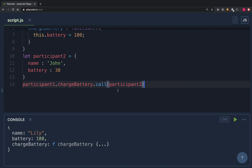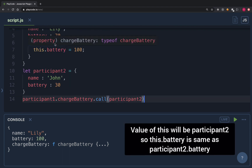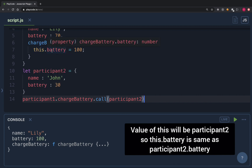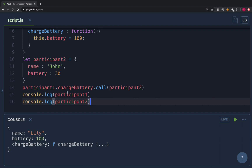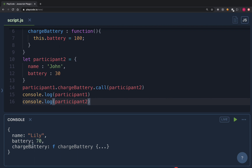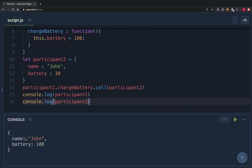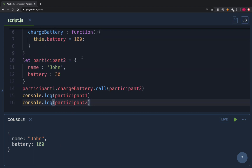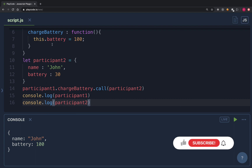When we invoke 'chargeBattery' this way, 'this.battery' refers to participant2's battery instead of participant1's. After running this, participant1's battery is still 70 — it was not charged — and participant2's battery life is now 100. This is how you can reuse methods of one object for a different object.